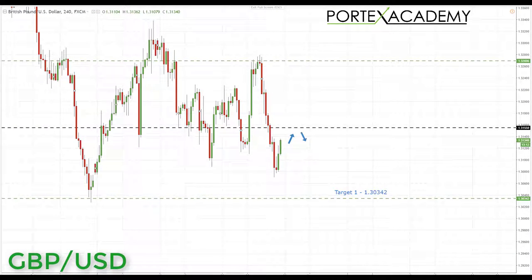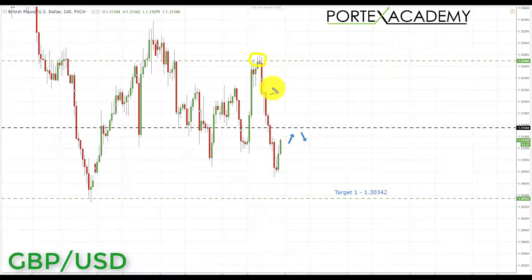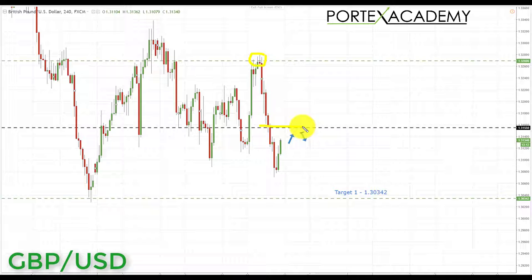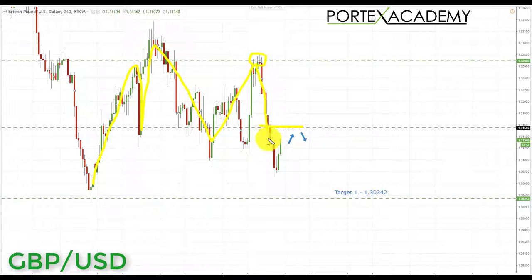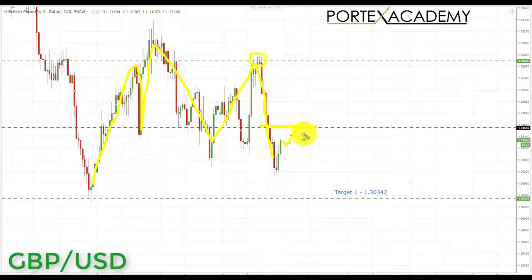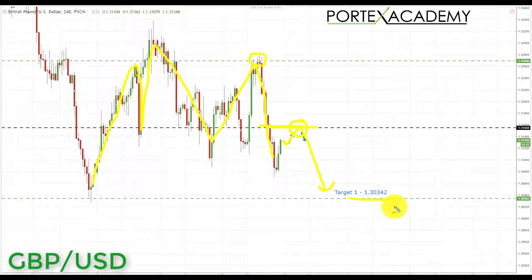Next we have GBP/USD. Last week it sold off heavily from the 1.32696 area of resistance and broke down below the key support at 1.31550. Pound/dollar has been ranging between these levels, and now with a break below 1.31550 we're looking for a retest of broken support acting as resistance. We'll look for bearish formations and patterns there, targeting shorts down towards the next key support at 1.30342.